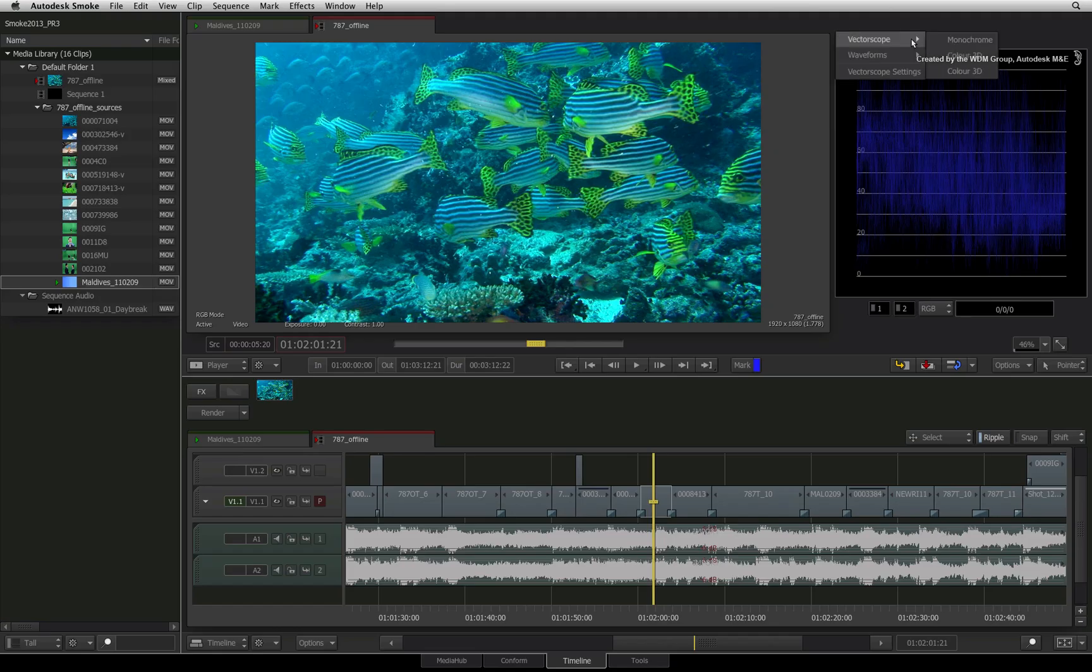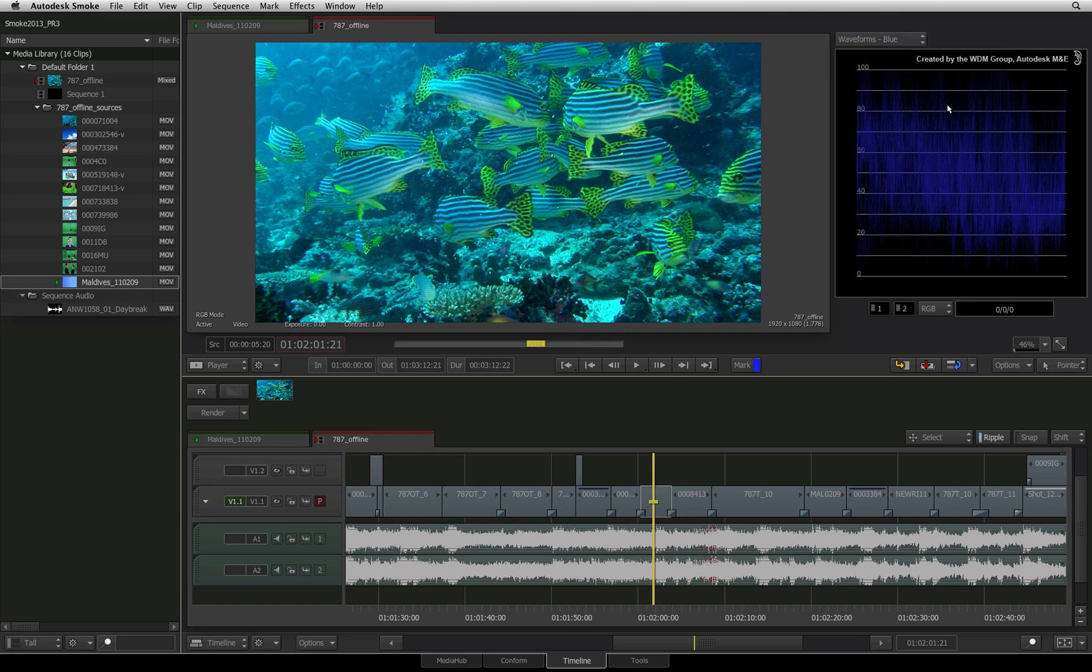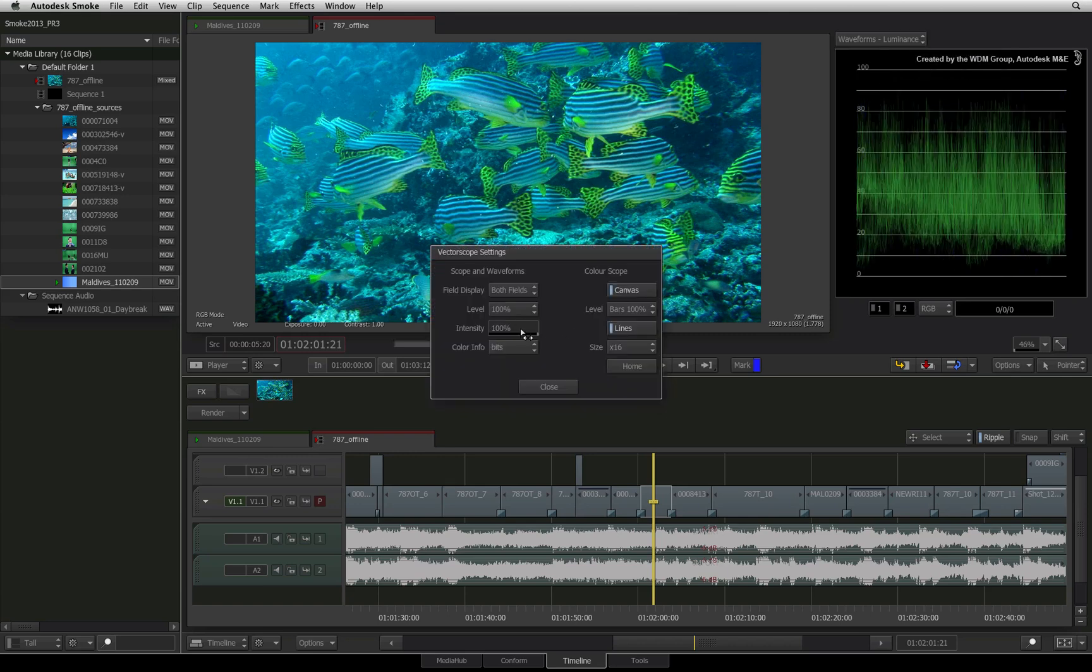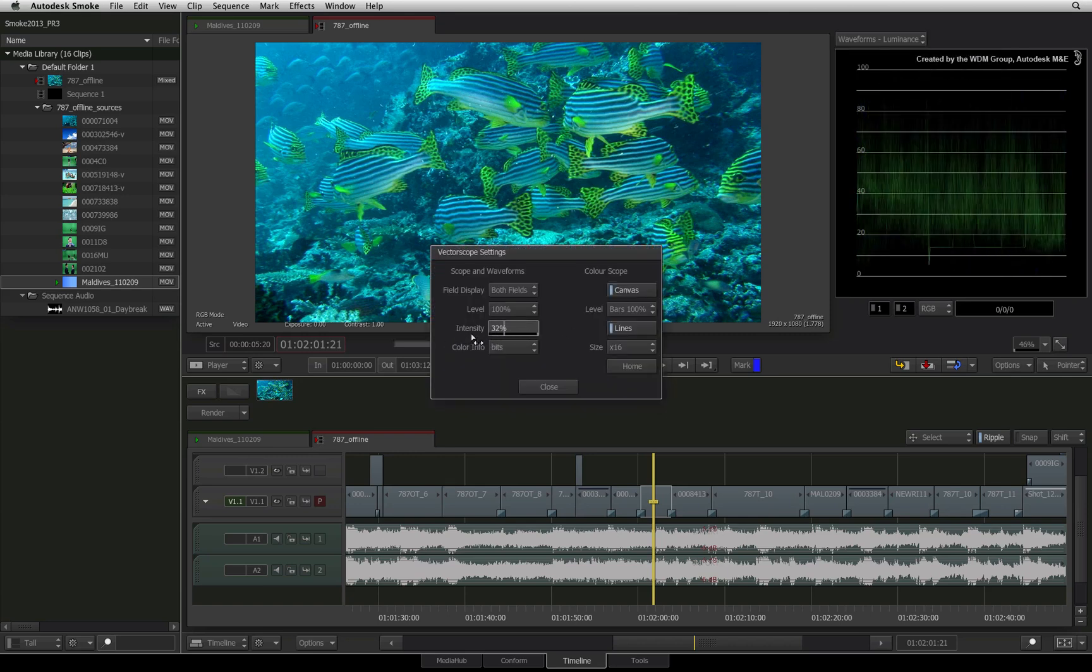I do like to go into the Vector Scope settings and increase the scope's intensity to see a brighter pattern.